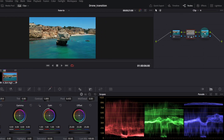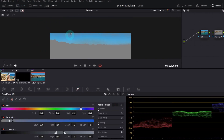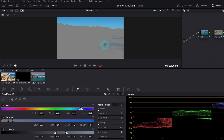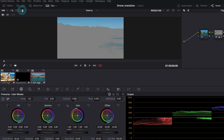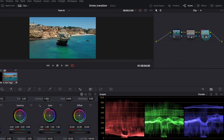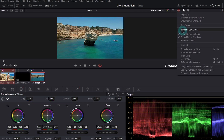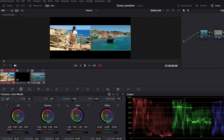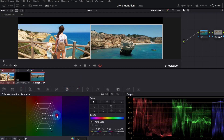Next is the sky. Select the third node and proceed with the Qualifier the same way as before. This time we've also picked a bit of the ocean — we could use a mask to get rid of it, but in this case it won't affect our final result much. In Color Wheels, I'll decrease the Color Boost parameter so it's less blue. You can disable and enable a node by clicking its number to see the changes. Let me compare the two clips again — the sky color is still quite different, so I'll try to correct it with the Color Warper. It's better, but not perfect.